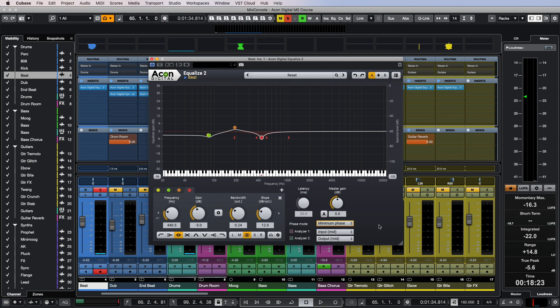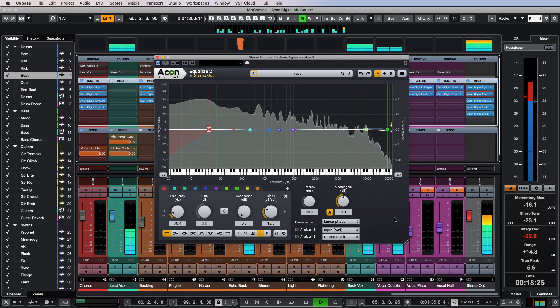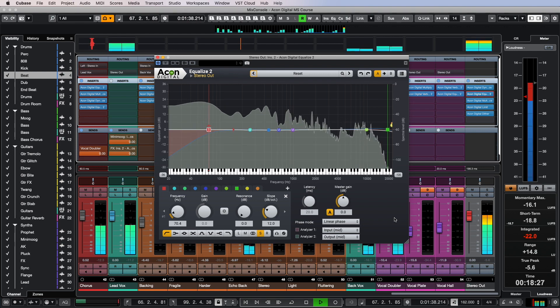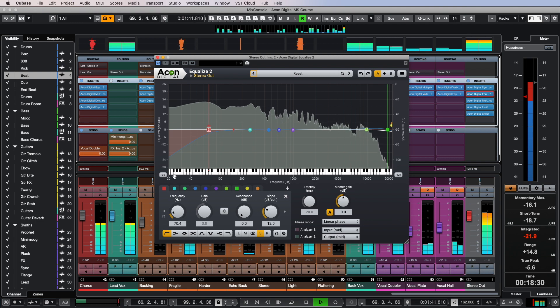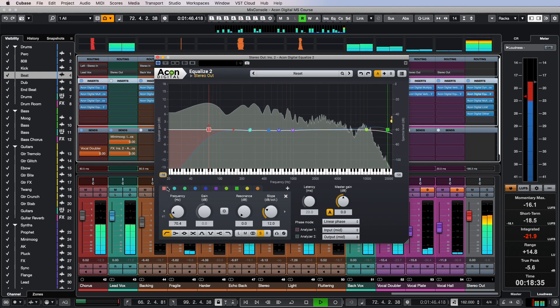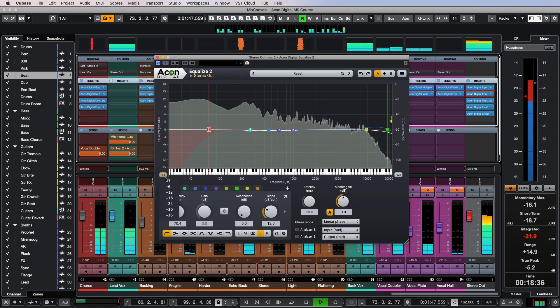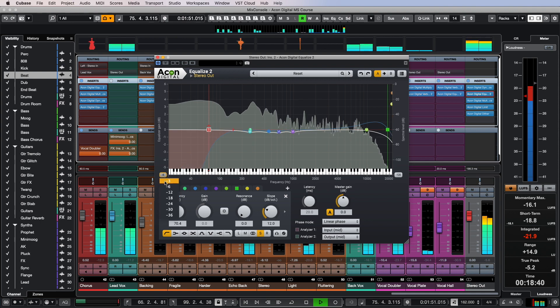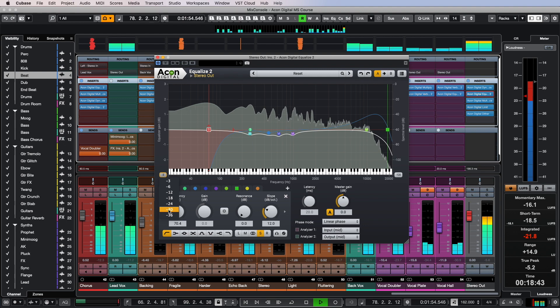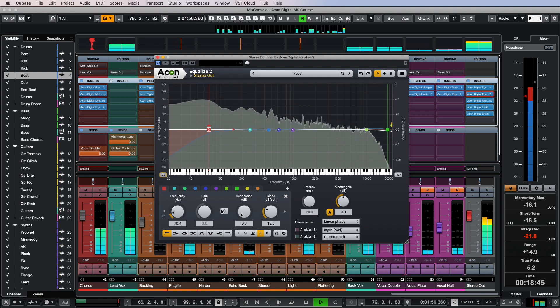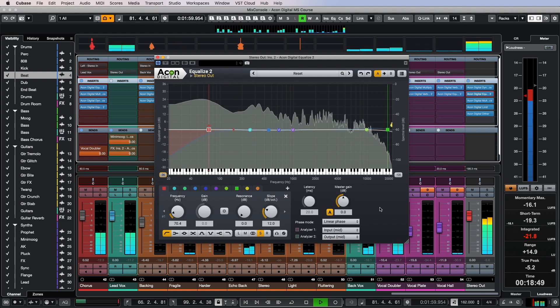I use the linear phase mode very rarely, most often on the master bus while equalizing the entire mix, when I do not want to change the sound obtained during the mixing process but still need some adjustments in the frequency response. The main drawback of this mode is the pre-ringing added during processing, which very much erodes the transients and is especially noticeable on drums and percussion.